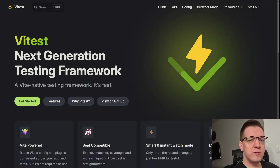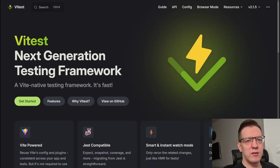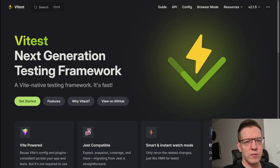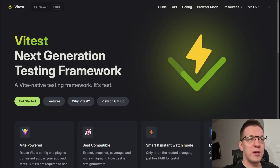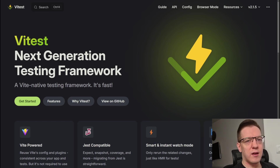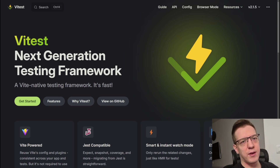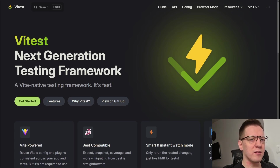I've never been much of a testing guy, but ever since I discovered Vitest I've been loving writing tests. Today I want to talk about Vitest, how I set it up, and why I love it so much.